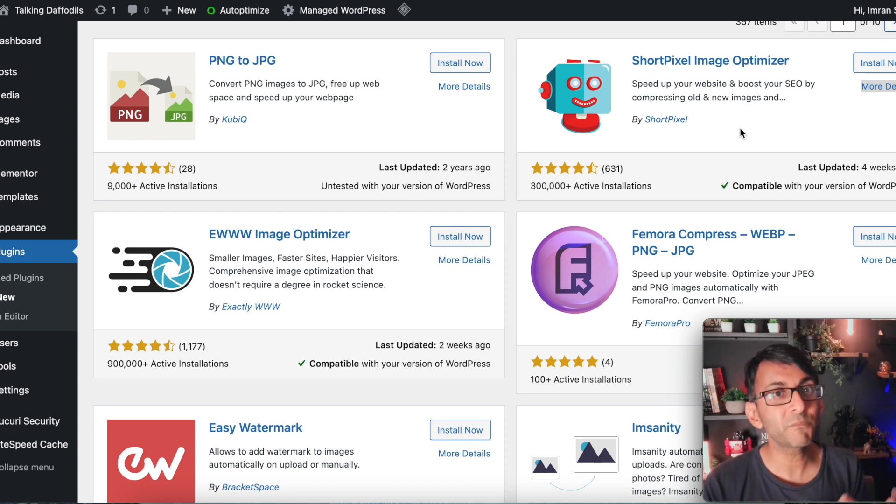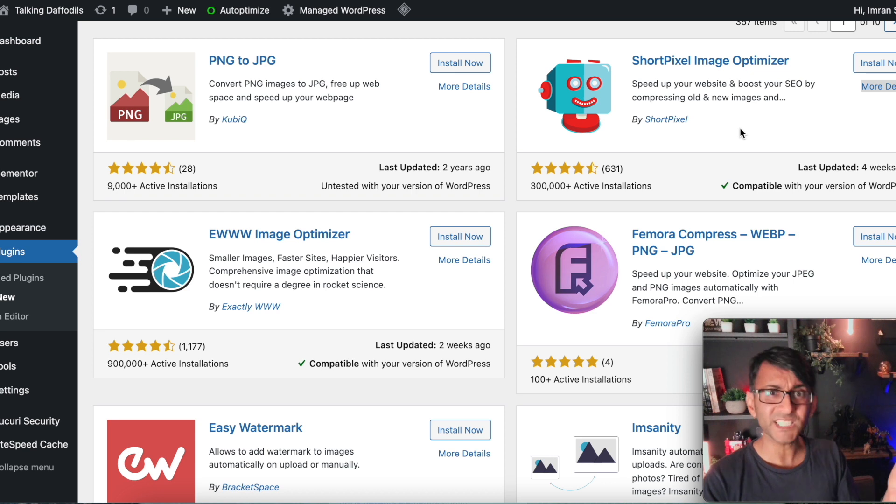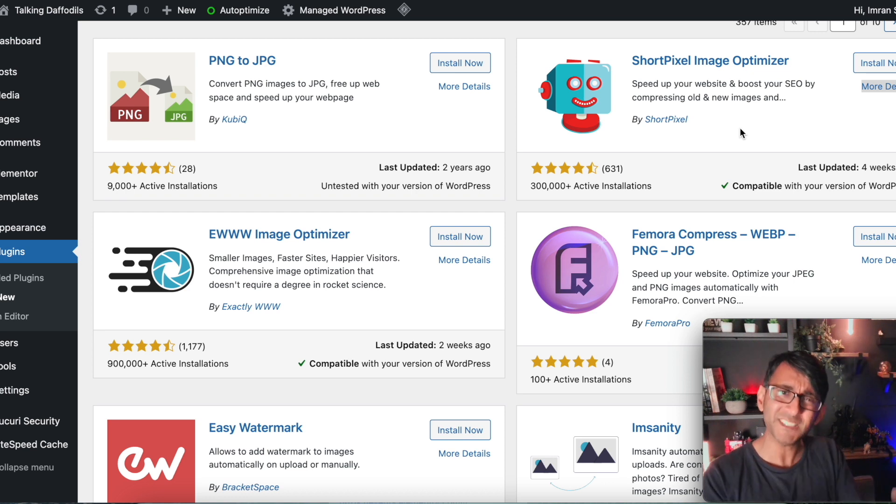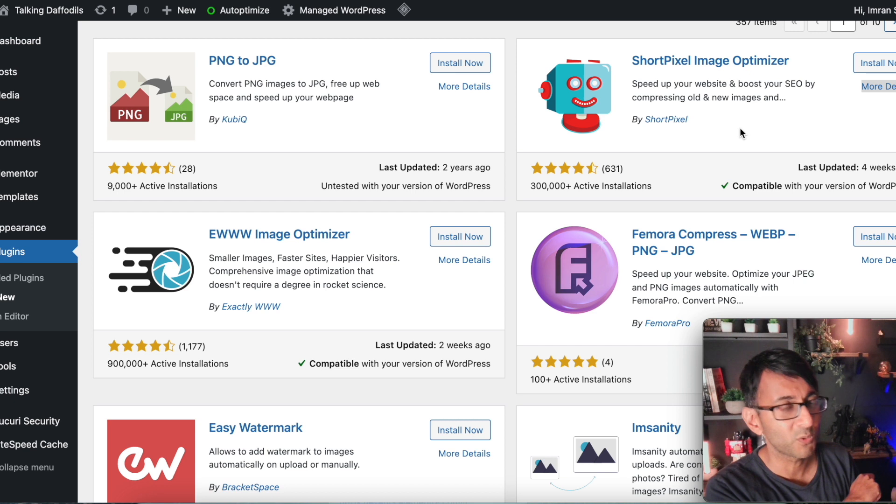By the way, I'm Imran Web Squadron. I hope you like, subscribe and follow and make sure you share this video and let everybody know how amazing we are to help you get the best out of Elementor and WordPress.